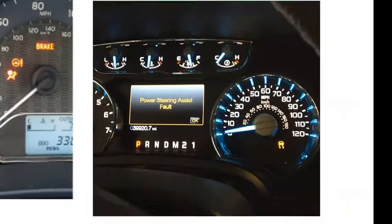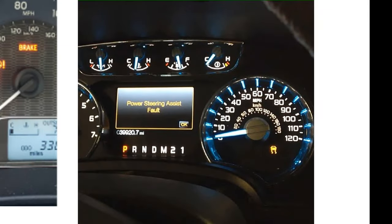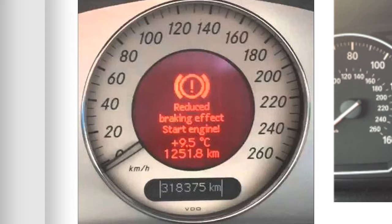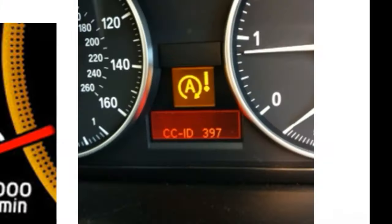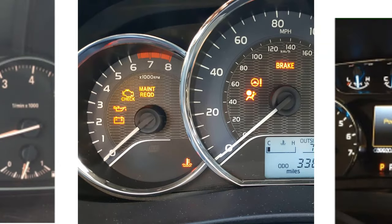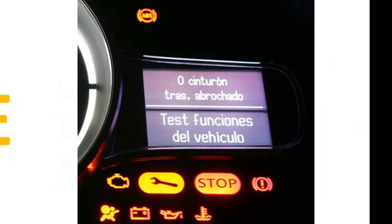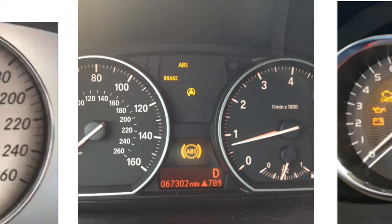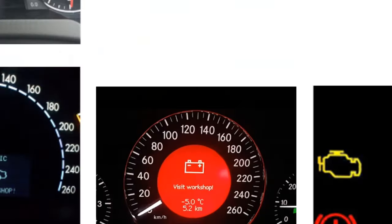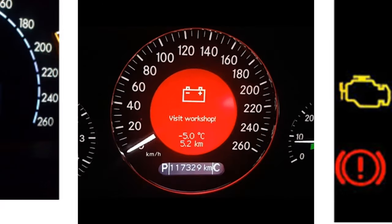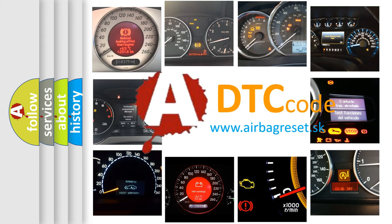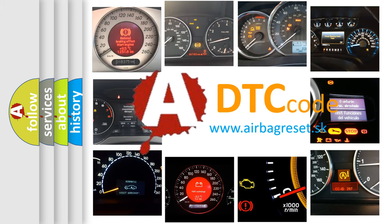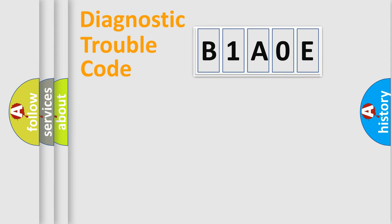Welcome to this video. Are you interested in why your vehicle diagnosis displays B1A0E? How is the error code interpreted by the vehicle? What does B1A0E mean, or how to correct this fault? Today we will find answers to these questions together. Let's do this.